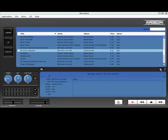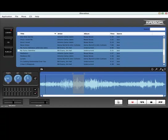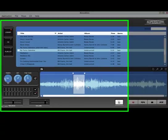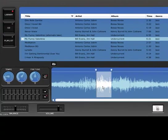Seamlessly loop any section of audio in the library, and even slow down or change the key of the loop.